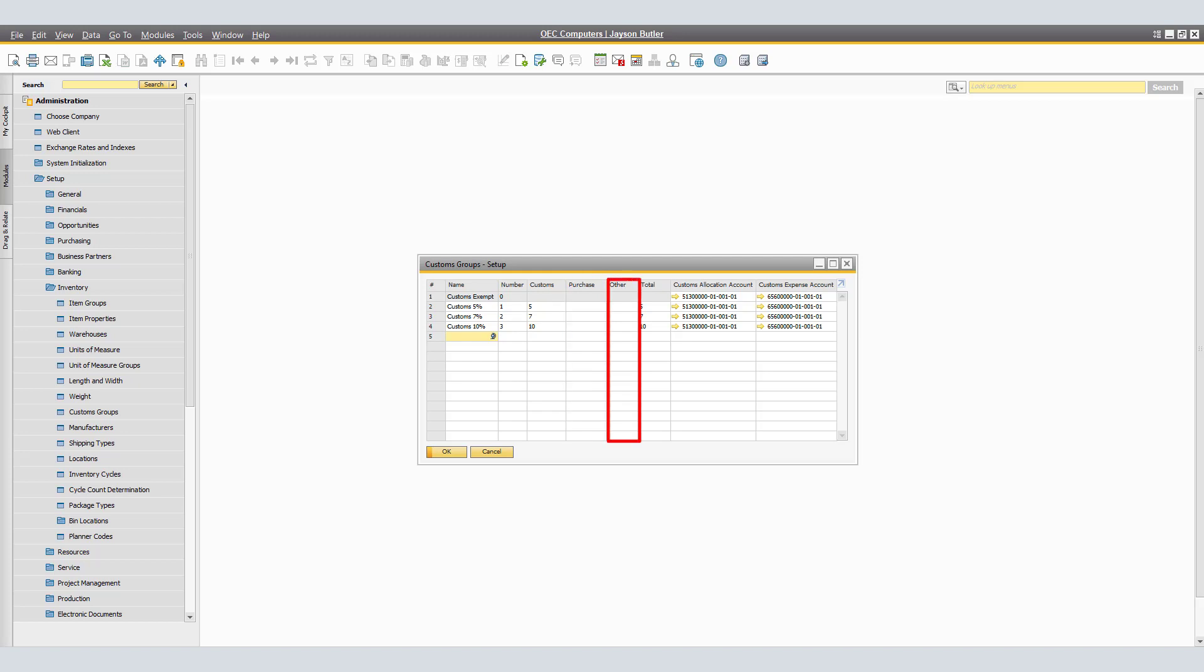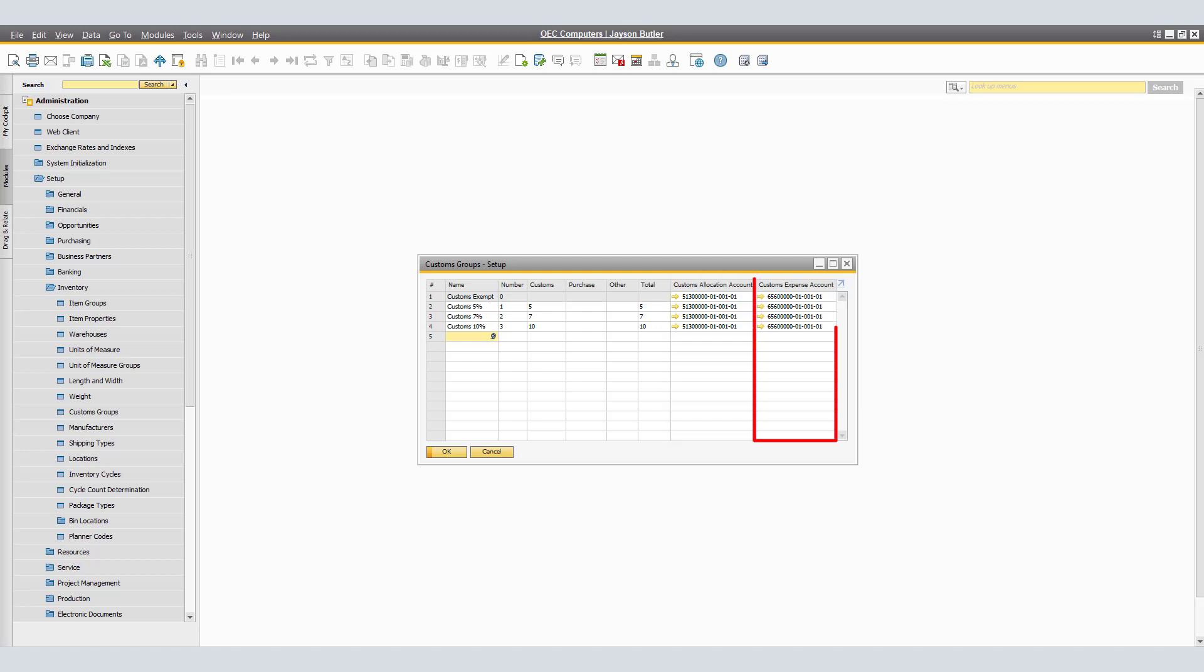Other, enter any additional deduction, if necessary, also in percentage. And lastly, Total, it displays the total customs percentage, which is determined by the fields Custom, Purchase, and Other. Under Customs Allocation Account, specify an account to which the customs duty can be allocated. Under Customs Expense Account, specify an account in which the customs expenses can be posted.